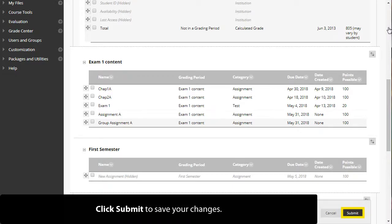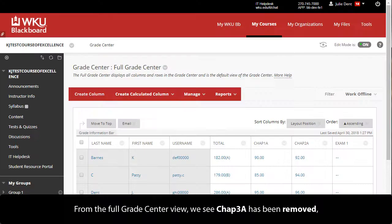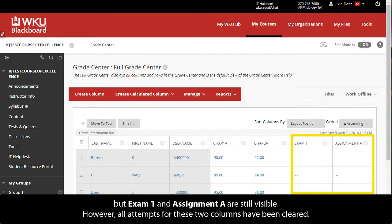Click Submit to save your changes. From the full Grade Center view, we see Chapter 3A has been removed but Exam 1 and Assignment A are still visible. However, all attempts for these two columns have been cleared.